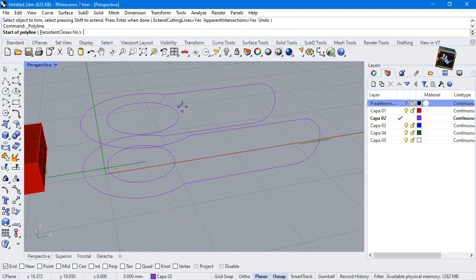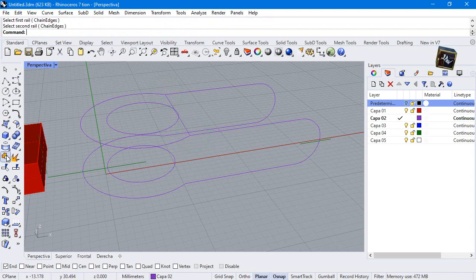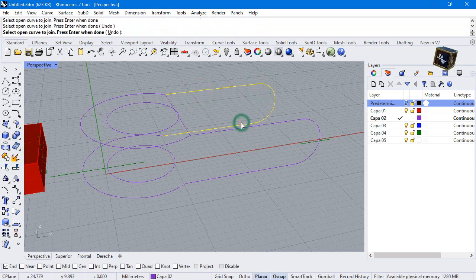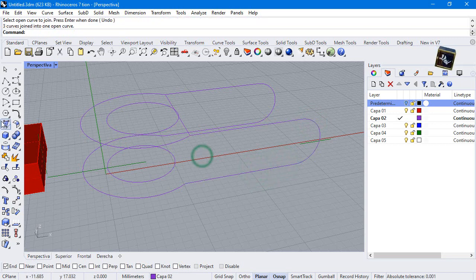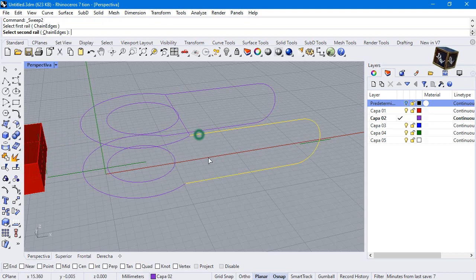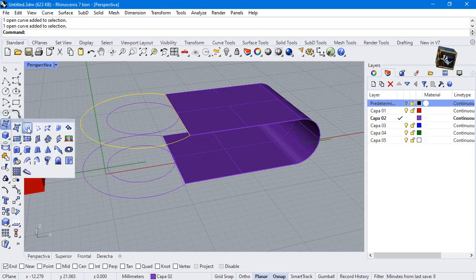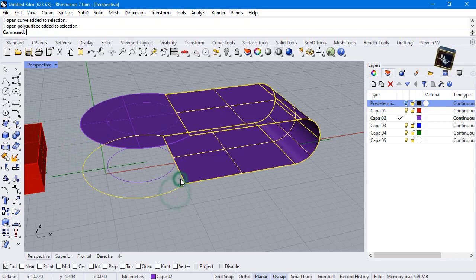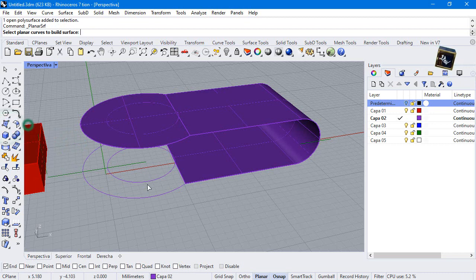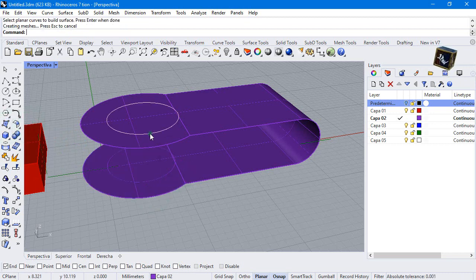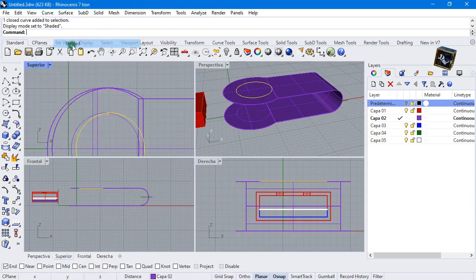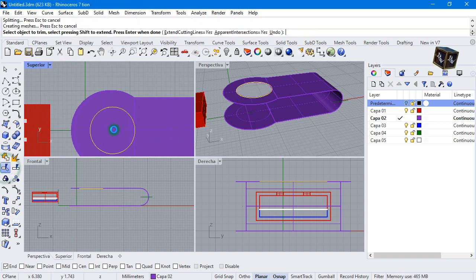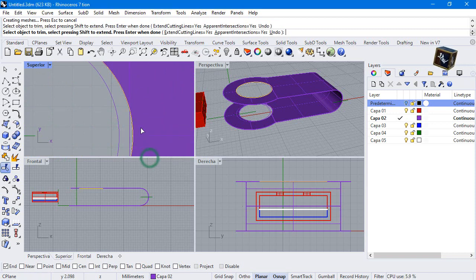Make a line. Join these curves and sweep 2 rails. Planar surface and trim.